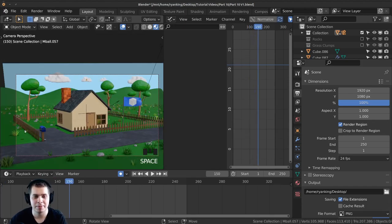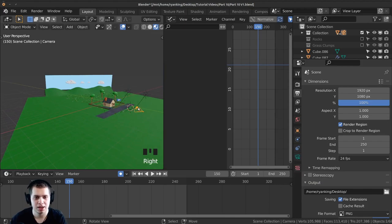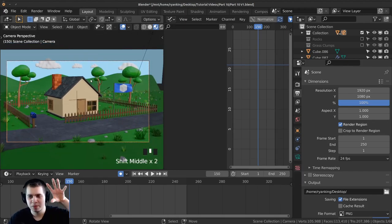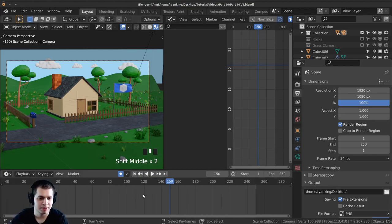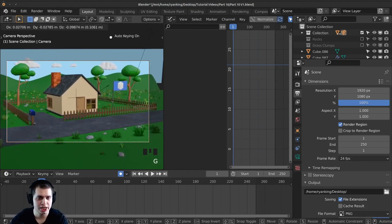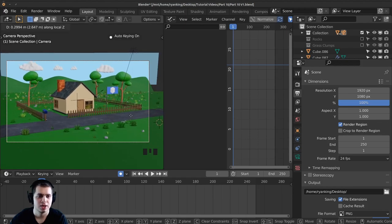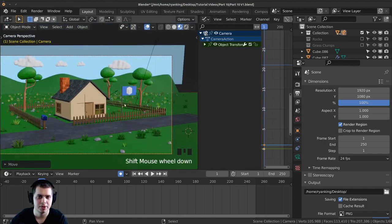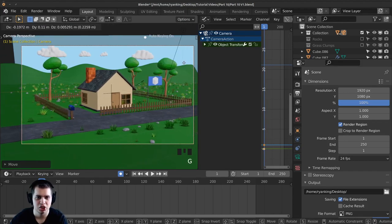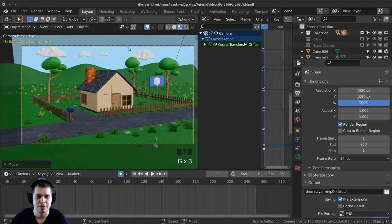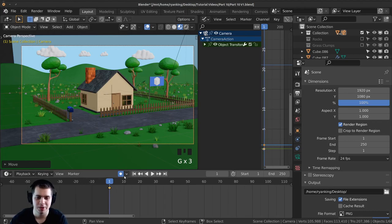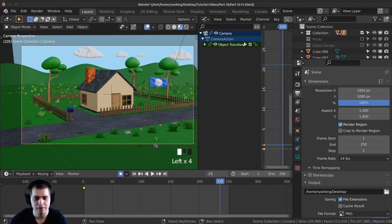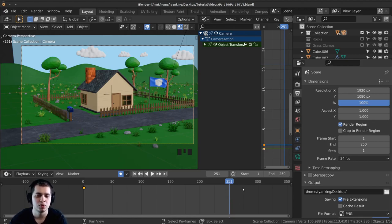I'm just going to be animating the camera now and then we'll be done. Click on the camera and press zero to go into the camera view — you can also just select the camera from the outliner. I want the camera to be zoomed out and then slowly zoom in. Move back to frame one, press G, double tap Z and that will move in and out. Move out a little bit — just don't zoom out too far because you can start to see the edge of the hill falling off. Because we have auto keying on it automatically added a keyframe, which is really great. Now let's move all the way over to frame 251.